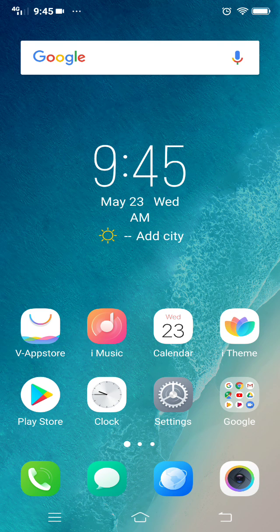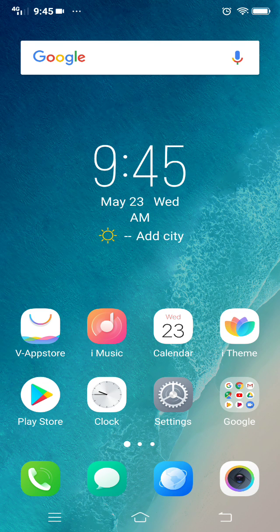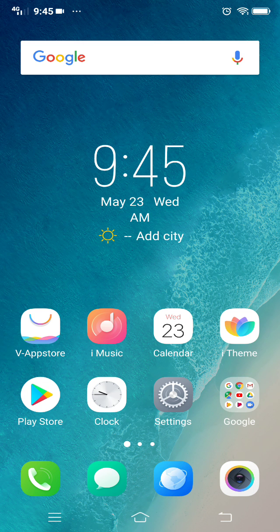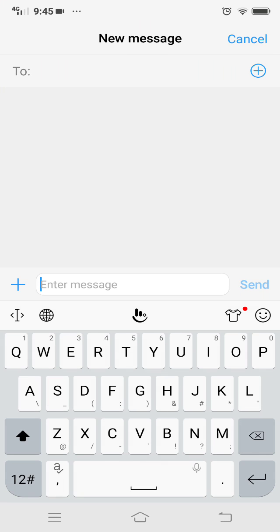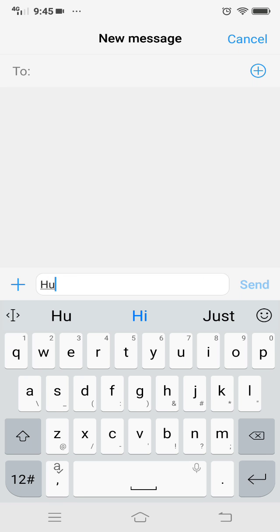Today I'm going to show you how to disable the auto-correct feature when typing. For instance, if I type H-U-A and space, it turns to 'his'.